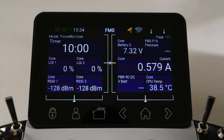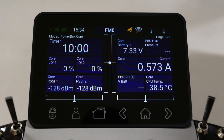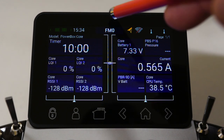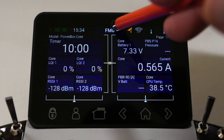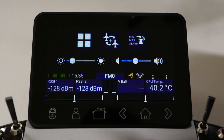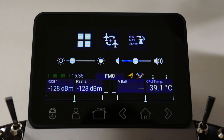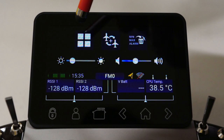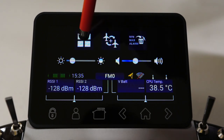Hello everyone, today we're going to be looking at the settings menu inside the Powerbox Core Transmitter. From the home screen, all we need to do is do a swipe down from this main screen, and we can access the settings menu from within the main menu items that are located inside this widget.